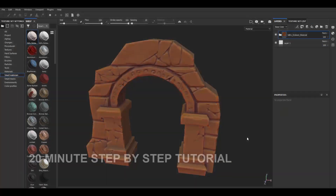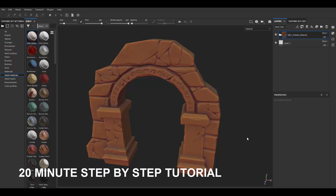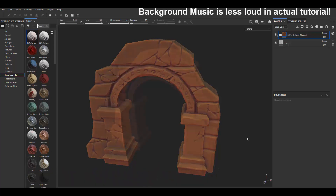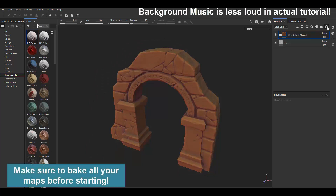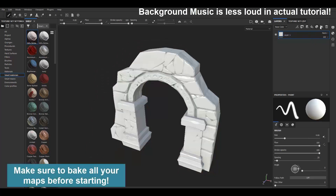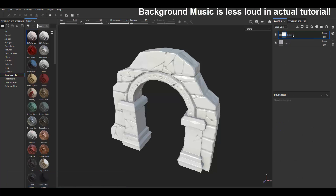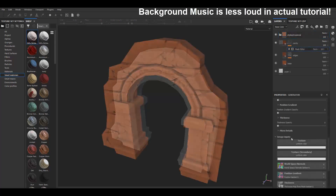In this tutorial I want to show you how to create a simple stylized smart material using Substance Painter. First things first, what I'm going to do is create a folder — basically just an empty folder — and this is going to have the name of what I want my stylized material to be. Let's just call it 'stylized material'; you can call this whatever you want.